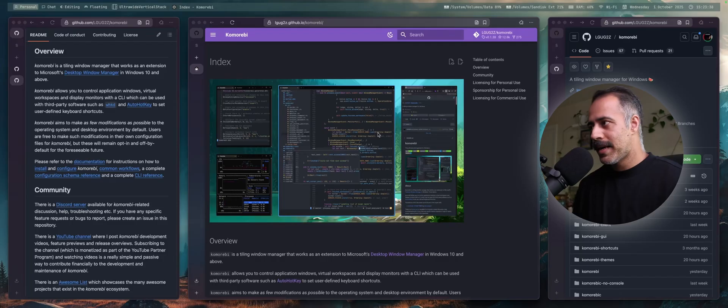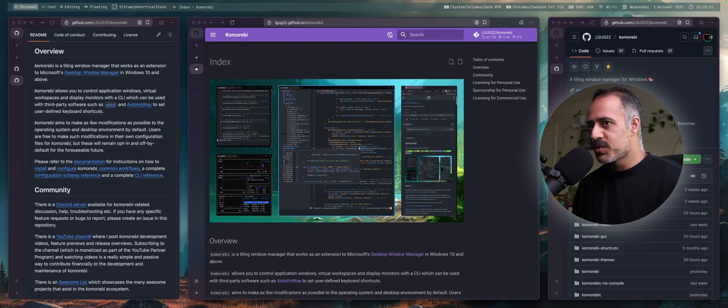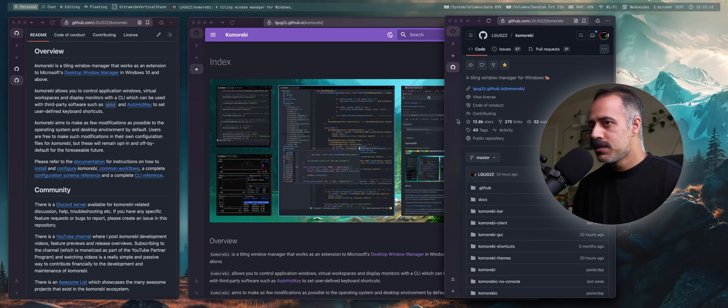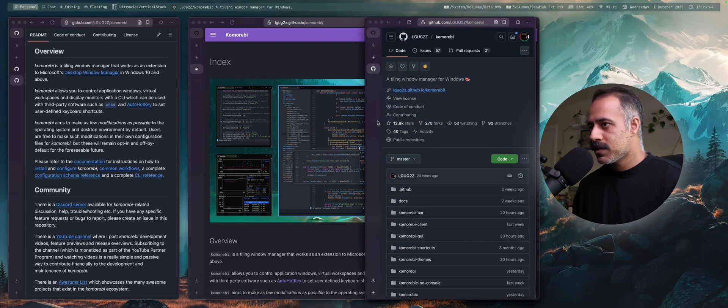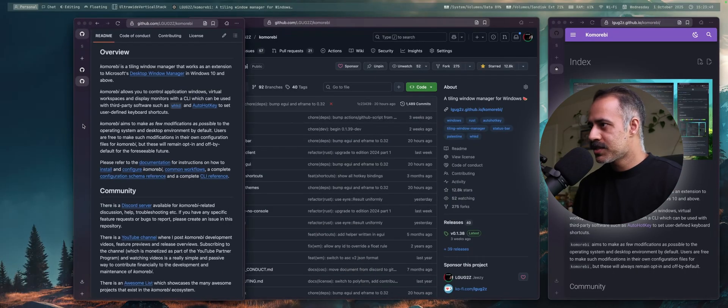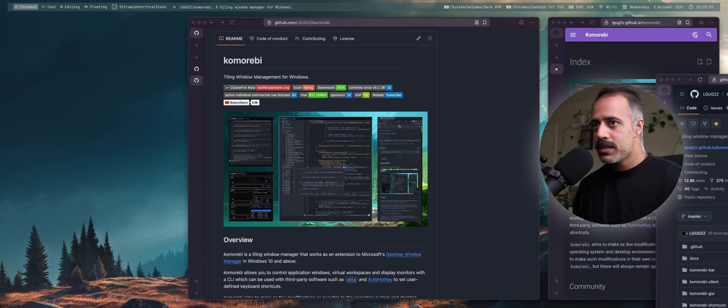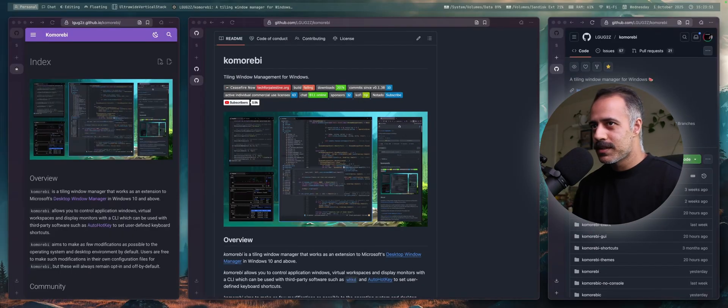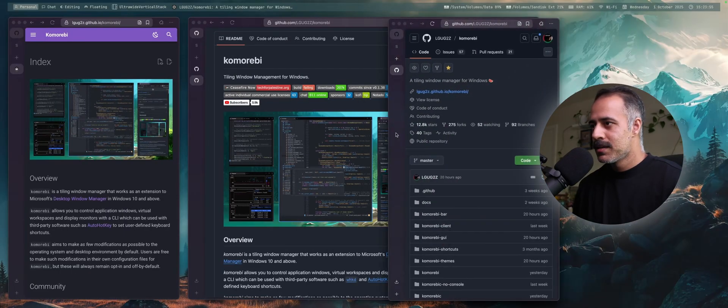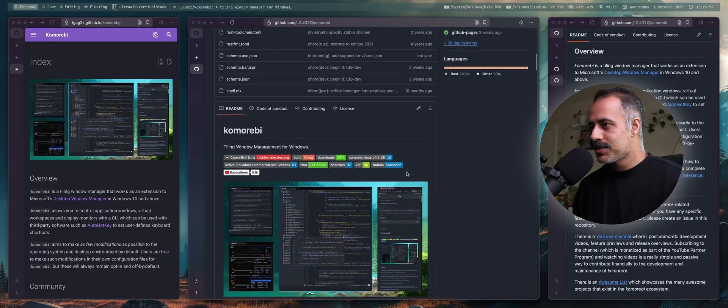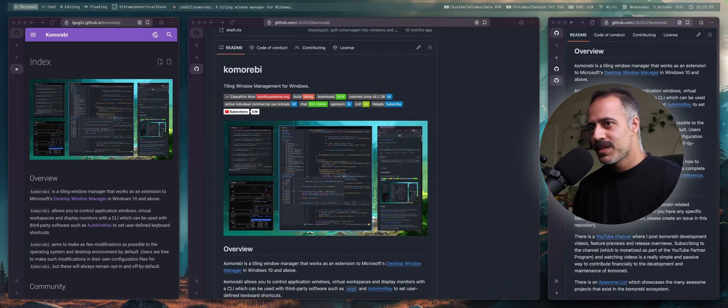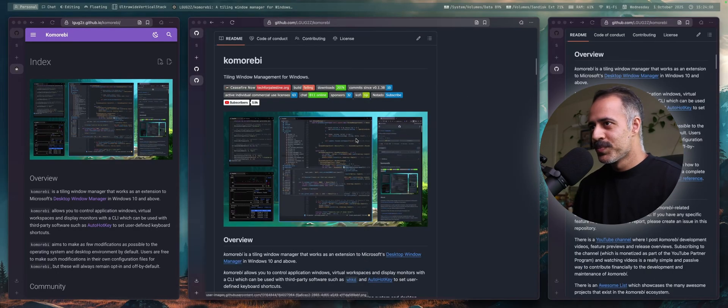First up, let's talk about using the mouse. One of my favorite features in Komorebi for Windows is that you can just drag a window over another one and release the mouse to exchange their positions. And we can now do this in Komorebi for Mac. Works exactly as you would expect it to. Pretty cool.